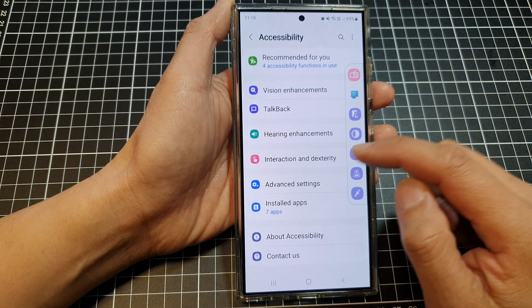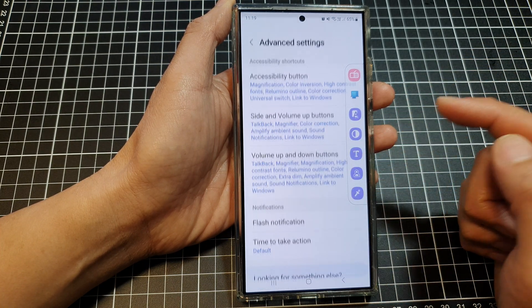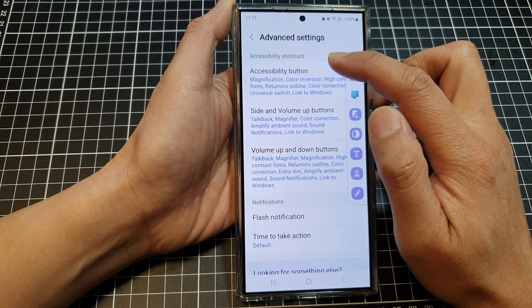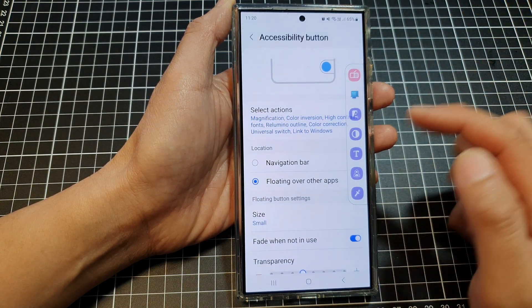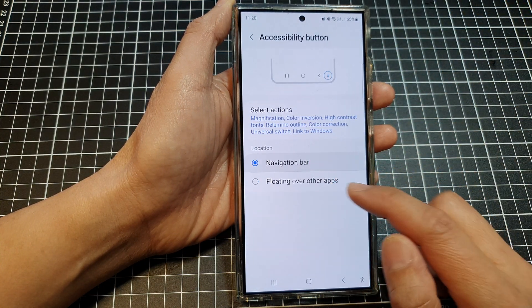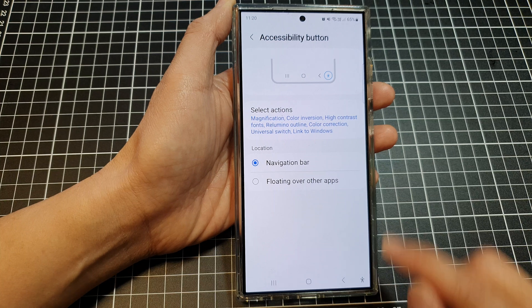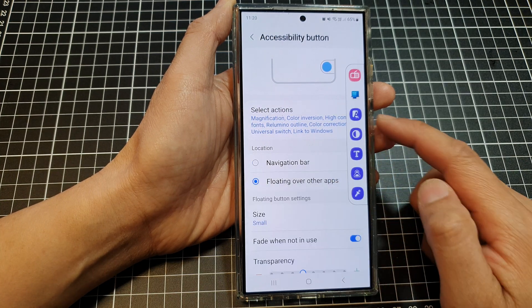Then tap on Advanced Settings, then tap on Accessibility Button. In here, if it is set to navigation bar, you can choose floating over other apps.